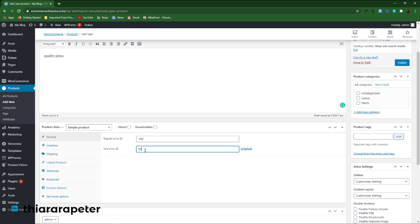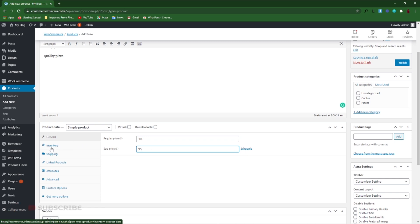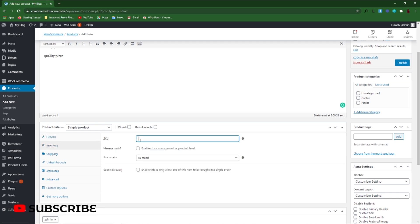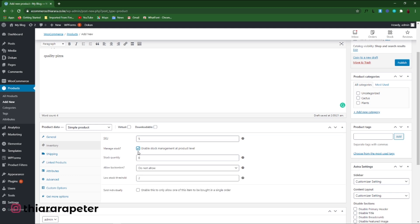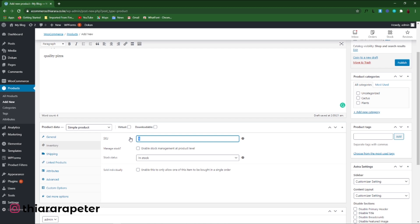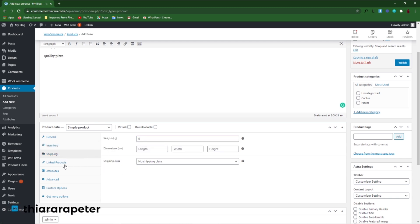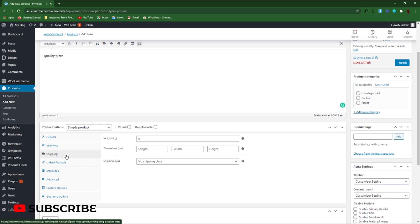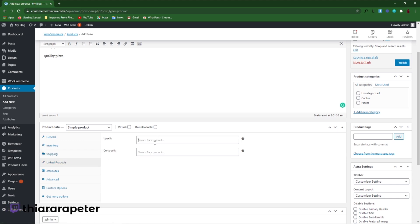Next, set the inventory — for example, set a SKU and add a stock quantity of 20. You can also set shipping if you've already configured your shipping zones. I did a tutorial on how to set advanced shipping and I'll include the link in the description. You can also link this product to another product.